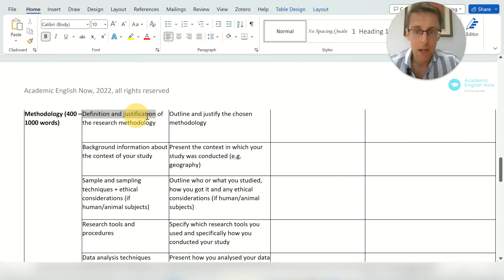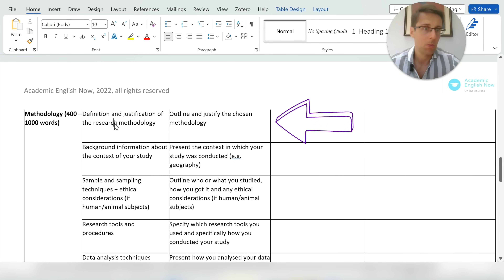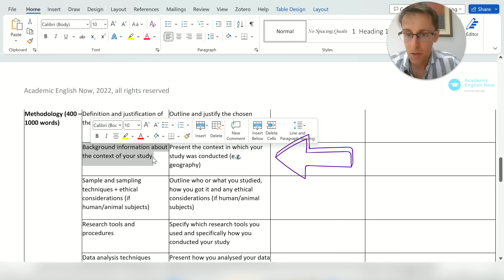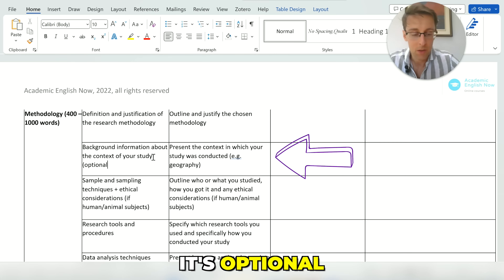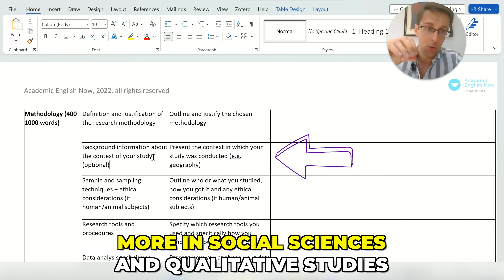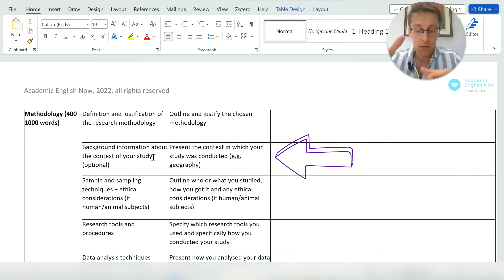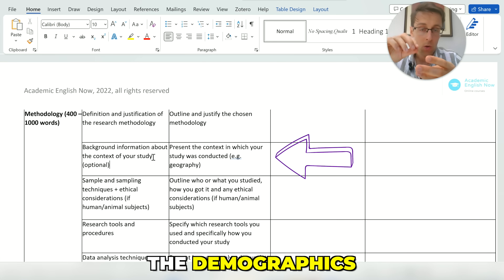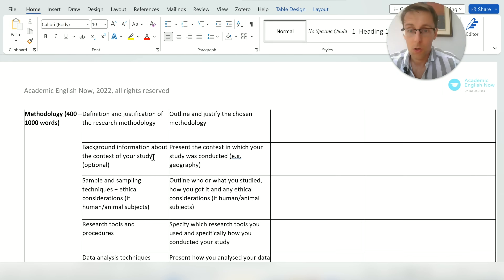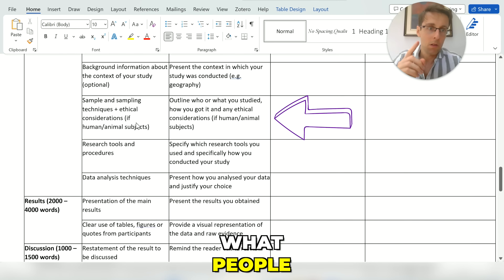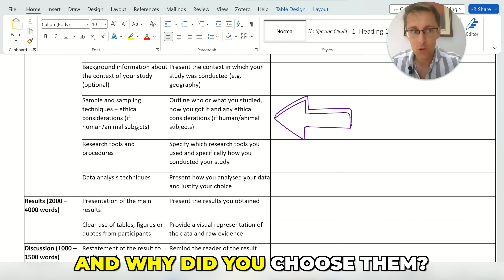Methodology is not optional — it will always be there. You might start with the definition and justification of the research methodology, for example stating this study was a randomized control trial. Background information about the context of your study is optional, more relevant in qualitative social science studies or quantitative studies where location matters — for example, a study on immigration after cyclones in Bangladesh would need to include details about the coastal areas, precipitation, demographics, and so on. You will always include a description of your sample and sampling techniques — what people, objects, or materials you studied, why you chose them, and how.